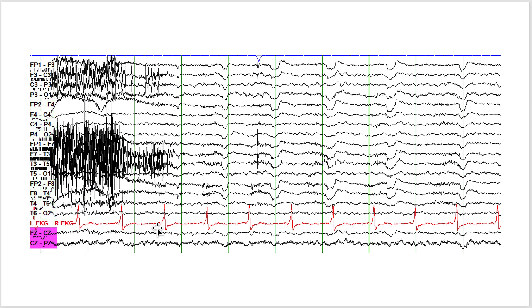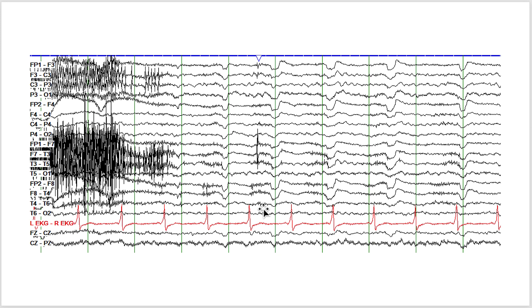You can see the heart rhythm here, the EKG electrode. The green lines are separated by one second each. This setting on this page is approximately 30 millimeters per second and we are using a sensitivity of 7 microvolts per millimeter.